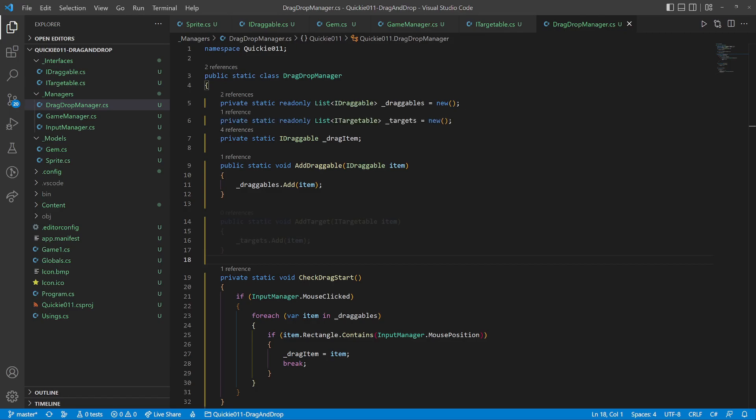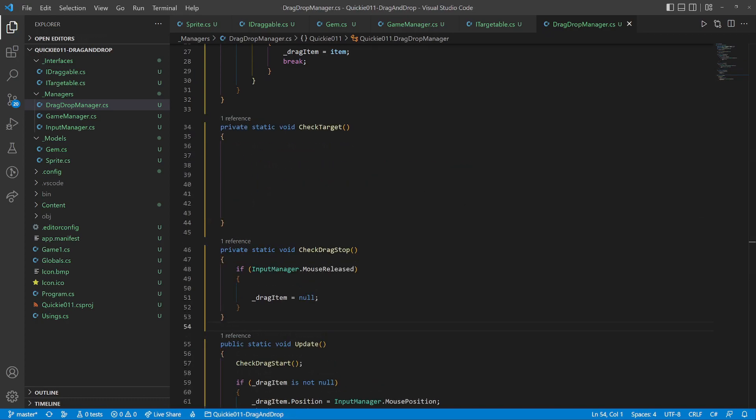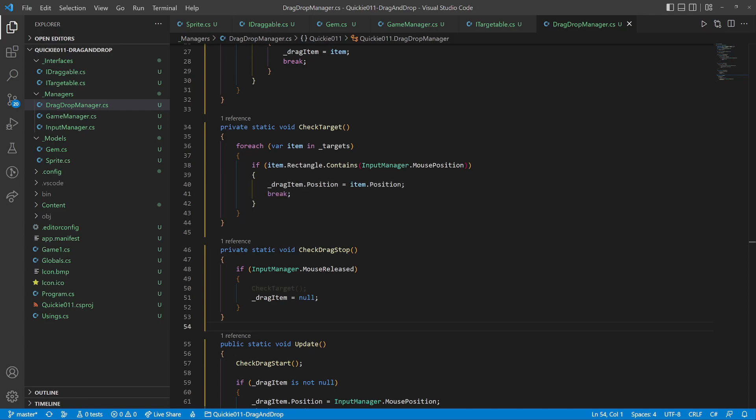Let's add a list of targets to the drag and drop manager and a method to add to the list. Another method that detects if a valid target is present: it goes through the list of targets and compares the positions. If it finds a target, the game logic executes here. We will just set the position as an example, and we'll add this check as part of the mouse drag stop evaluation.